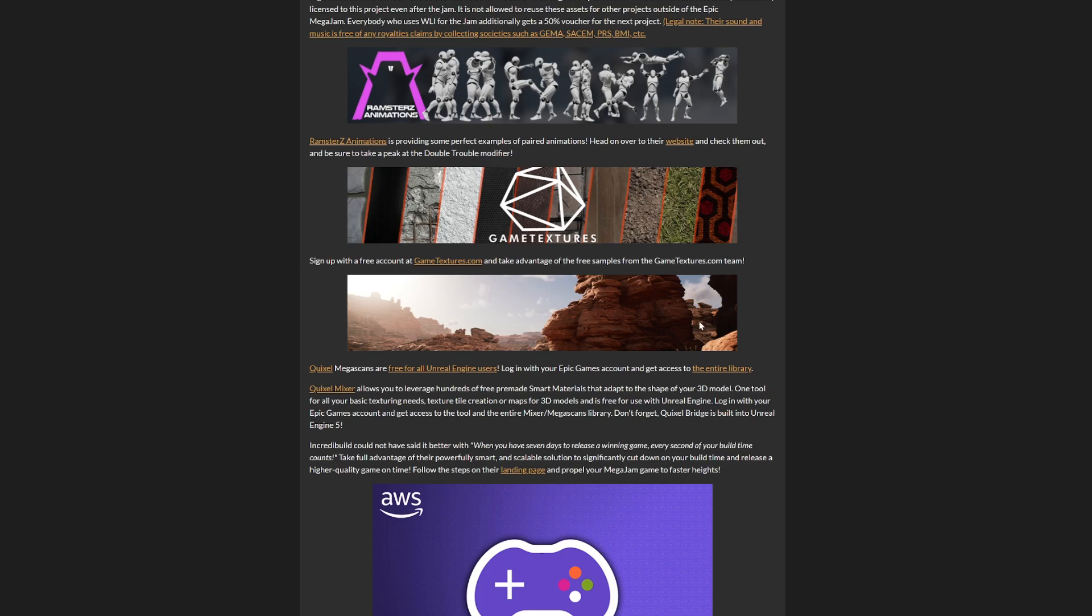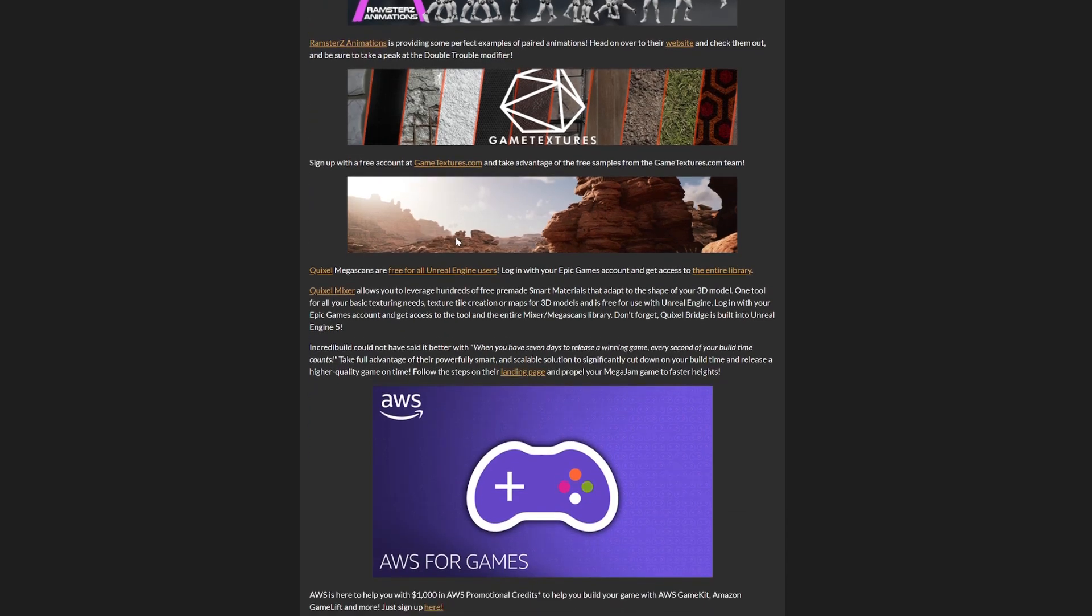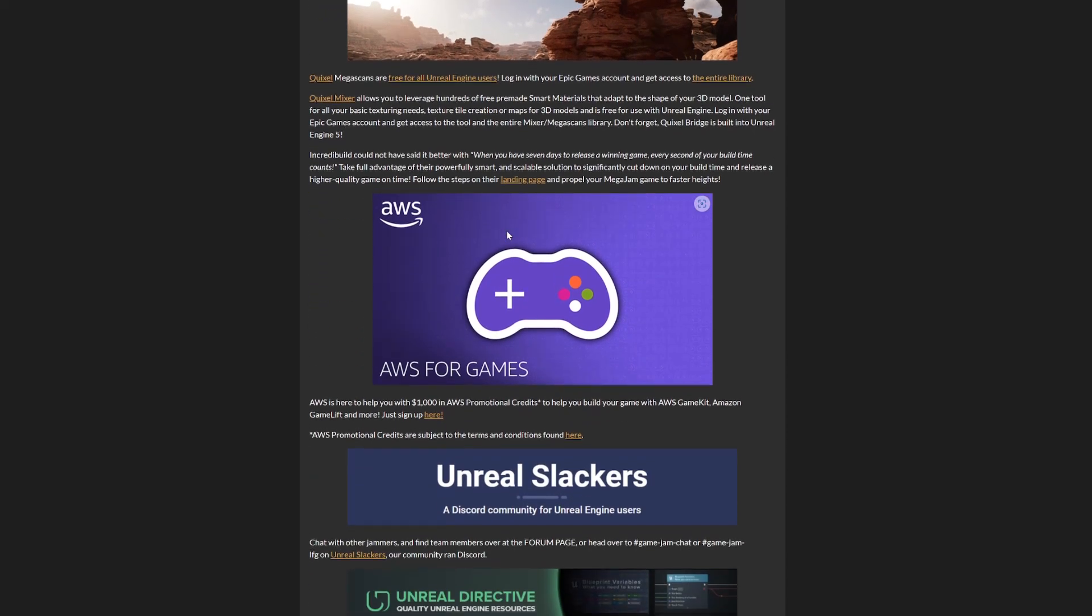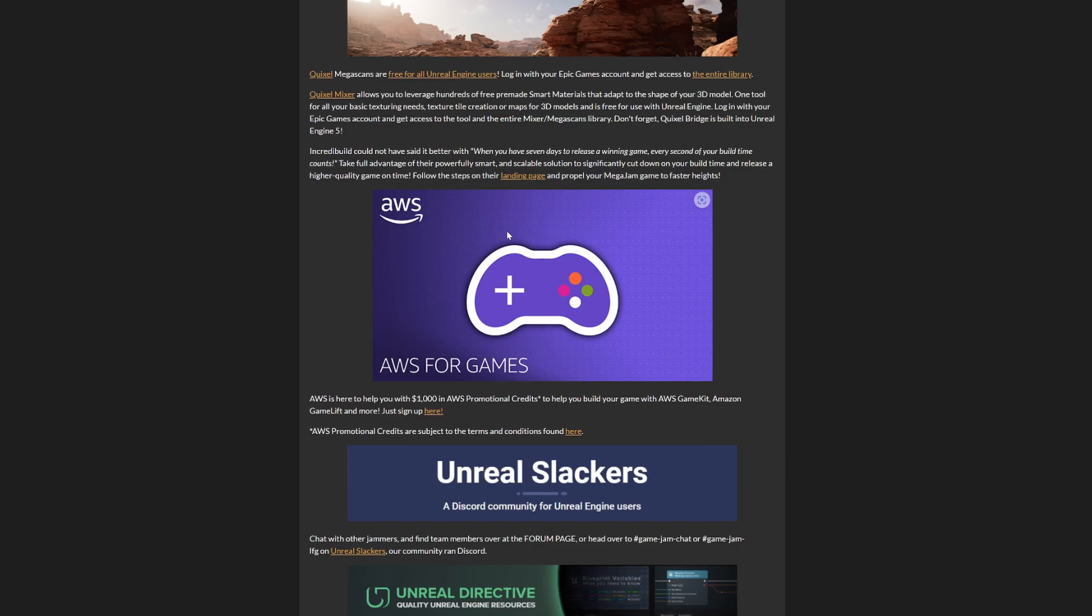You can work with Quixel Megascans and get all the assets they provide. I'll probably be using them depending on the art style I'm going for. If I'm going for cartoon, maybe I can change materials and rocks. If I'm using a realistic approach, I'll probably use them. It's a really cool thing to have in this game jam that other game jams in the past didn't have.